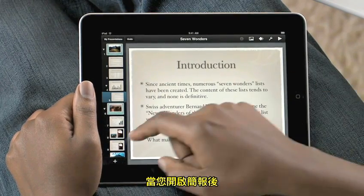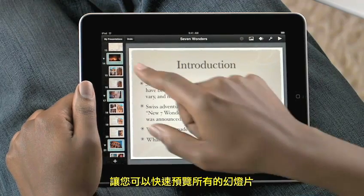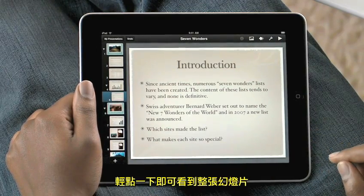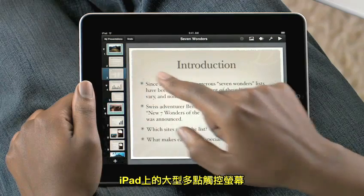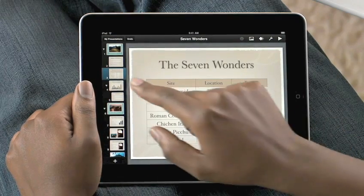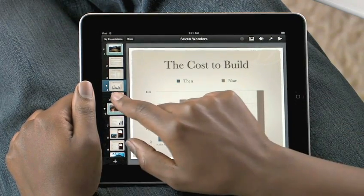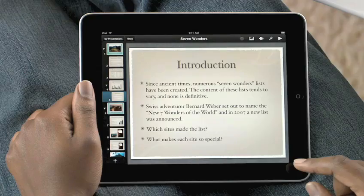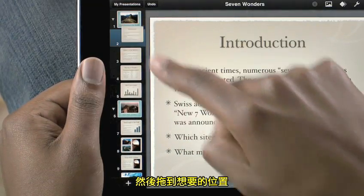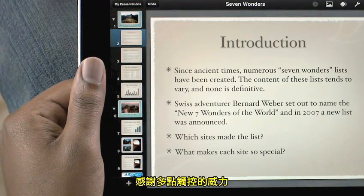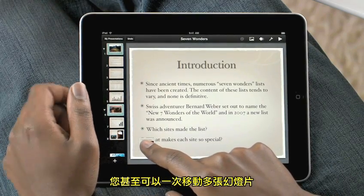When you open your presentation, the slide navigator to the left gives you access to all the slides in your deck. Just flick to see them all. The large multi-touch display on iPad gives you a great view of the slide you're working on. If you want to change the order, touch and hold a slide, then drag it to a new spot. Thanks to the power of multi-touch, you can even move multiple slides at once.